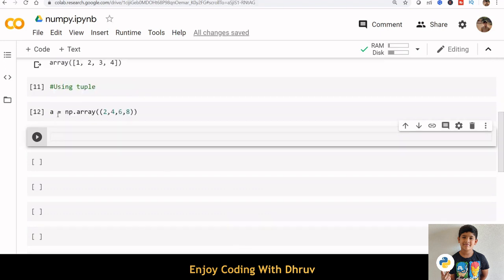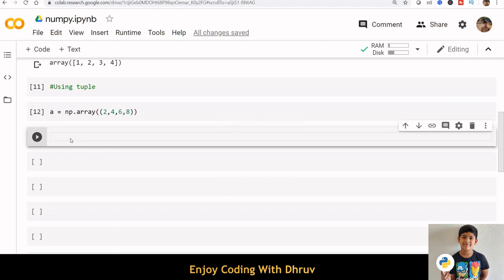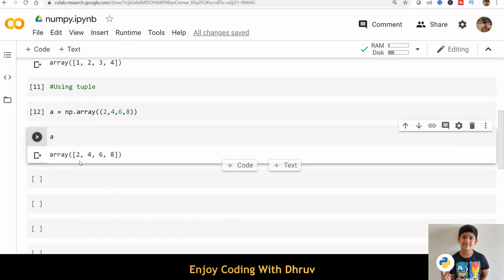We can also use a tuple to create array. a equals np.array inside bracket, we are passing a tuple 2468. We can see that array is created.